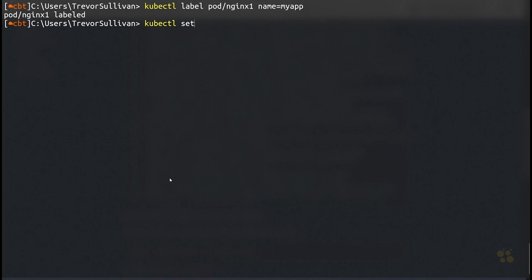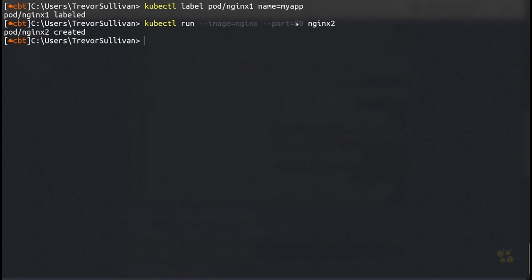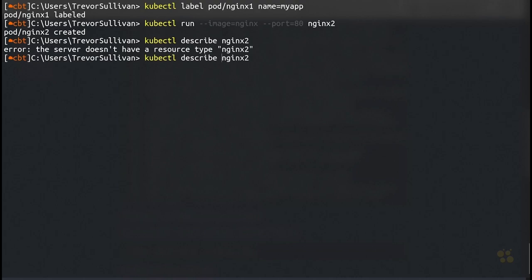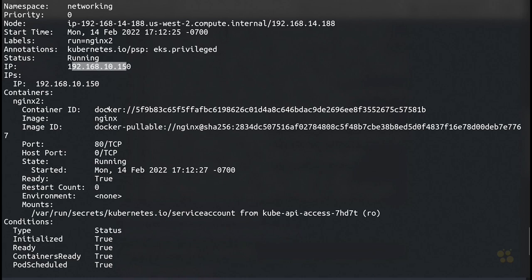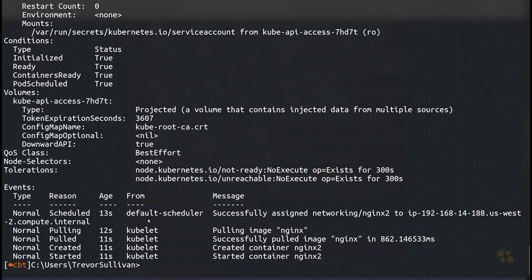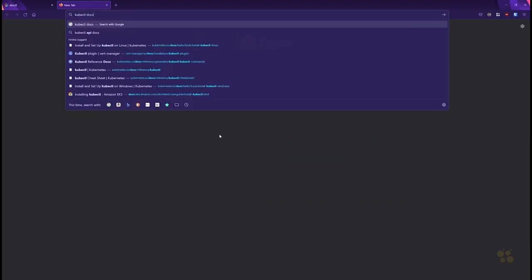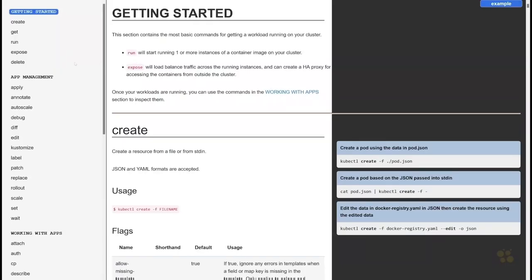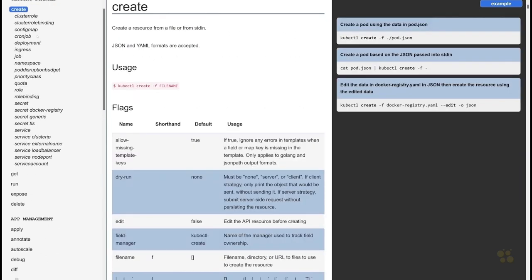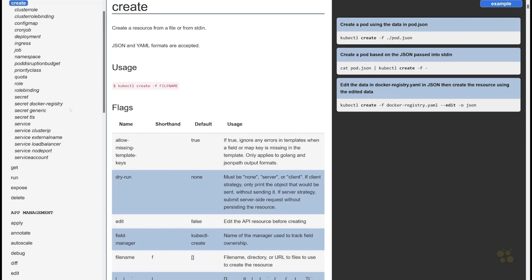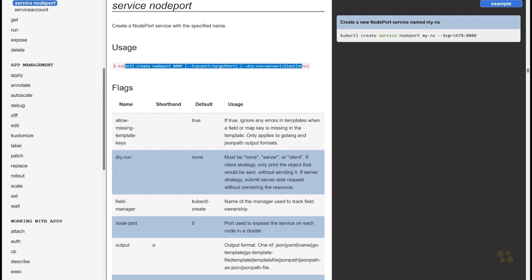nginx2 has its own separate IP address, exposed on port 80, and it's up and running. Now let's create the service. Looking at the kubectl docs, we'll create a node port service. Running kubectl create service nodeport, it looks like the documentation is slightly outdated — in the current version, the correct command is kubectl create service nodeport rather than kubectl create nodeport.